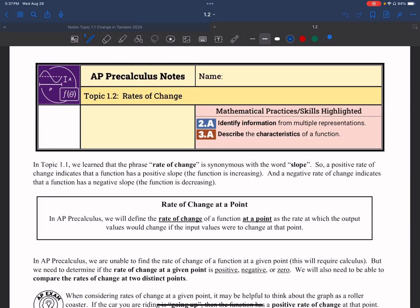Hello and welcome to another video. Today's topic is rates of change. As you remember from our previous lesson, we talked about rate of change being a synonym for slope. We also talked about a positive rate of change indicating that the function is increasing, and a negative rate of change indicating that a function is decreasing.